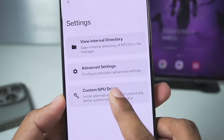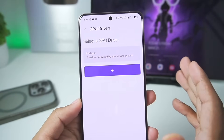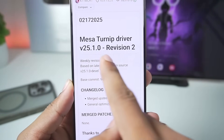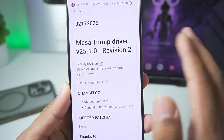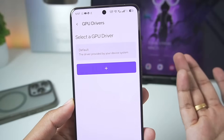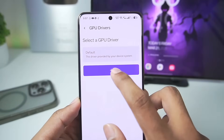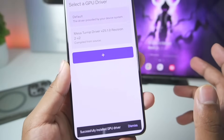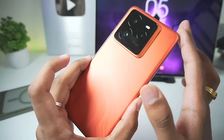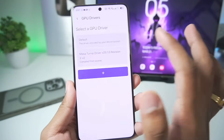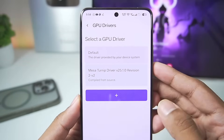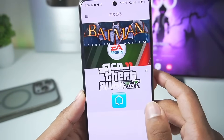Now comes the most important part — the custom graphics driver. If your device has a Snapdragon processor, I recommend using the official Mesa Turnip Adreno Driver version 25.1.0 Revision 2. This will dramatically improve performance while emulating PS3 games and also fix graphical issues. You can add it by tapping on the plus button and selecting the driver. The device I'm using today is the Realme GT7 Pro with Snapdragon 8 Elite, so the Mesa Turnip driver is not compatible with this device and I'll be going with the default graphics driver.